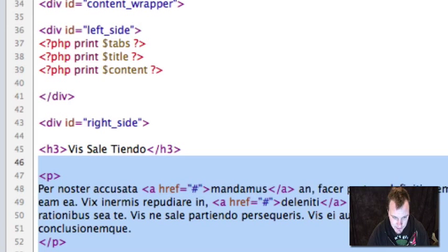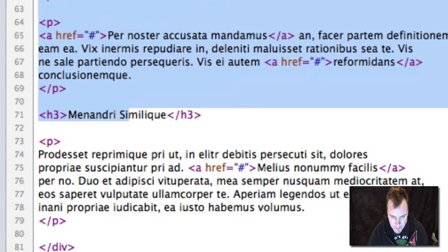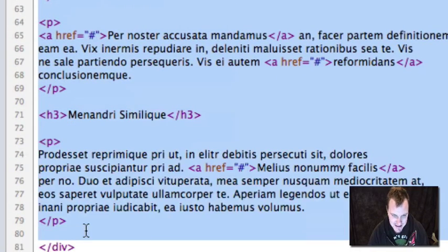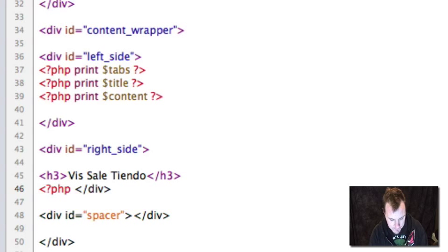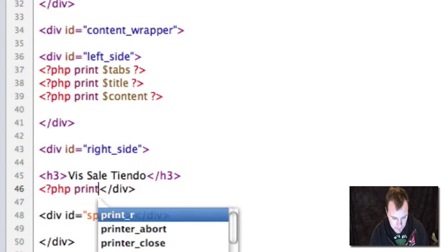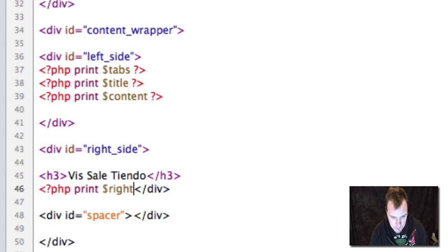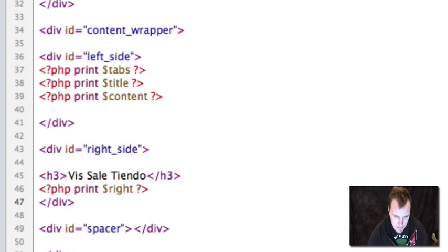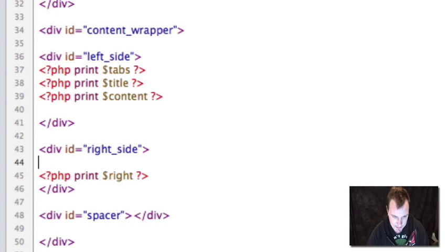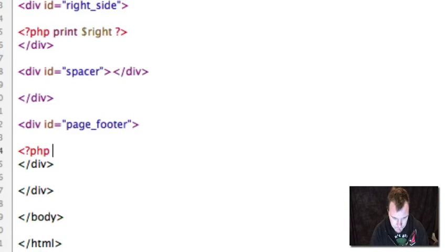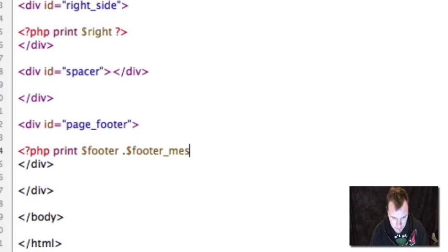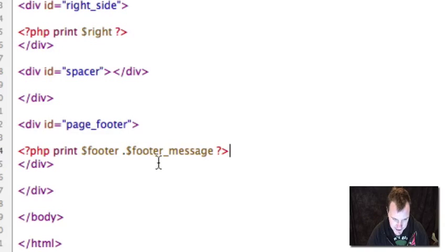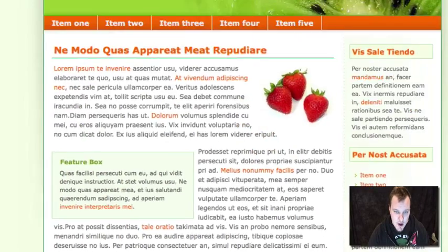Now I'm going to go to my right sidebar. You may have to use Firebug to figure out what these regions actually are and what should be printed out there. So I have my right sidebar, and then I have my footer. I'm going to print my footer and my footer message in there, because they're now separate things in Drupal 6. And I'm going to save this.